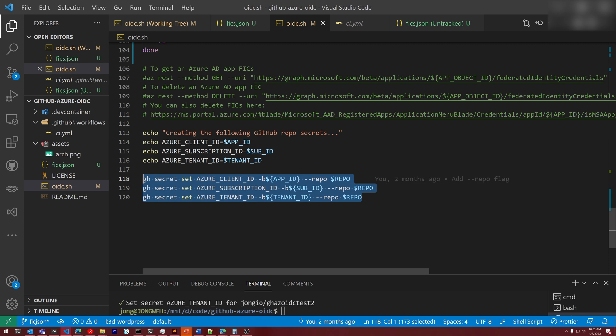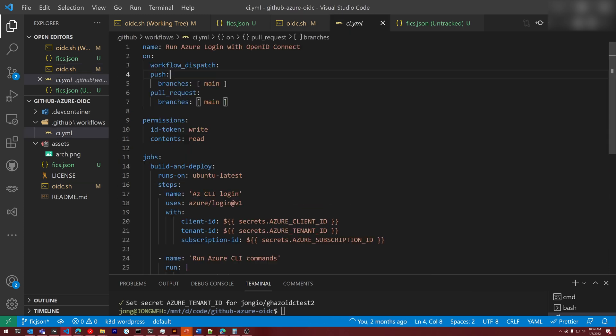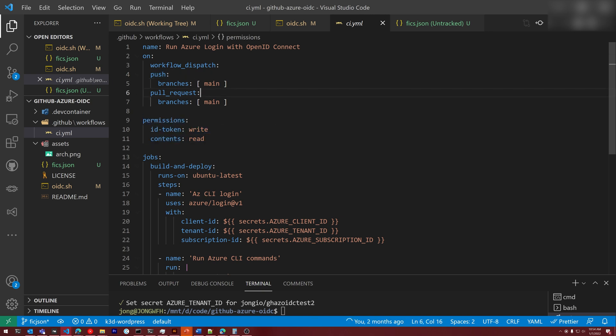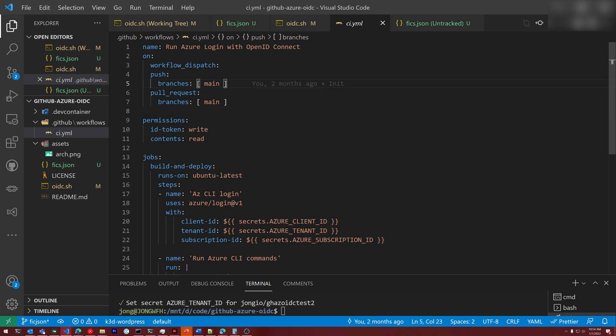And then we set the GitHub secret. So client ID, subscription ID, and tenant ID. Then in your GitHub workflow, we have to define these permissions, ID token write, and contents read. Contents read is required if the GitHub repo is private.